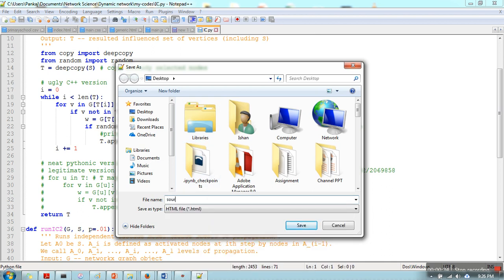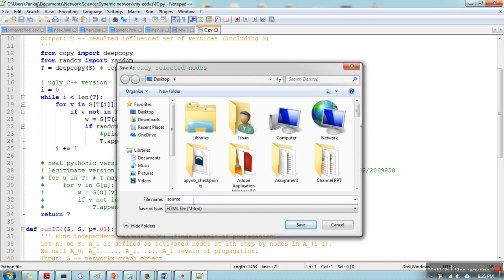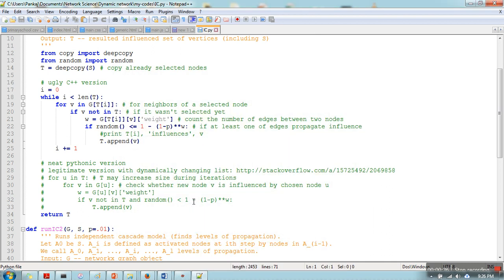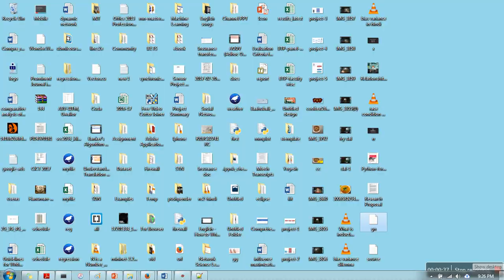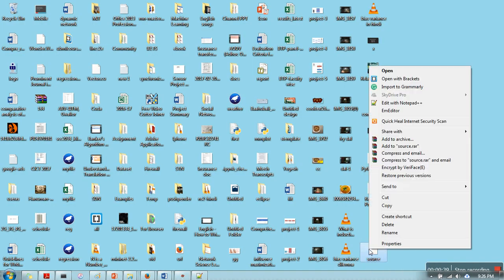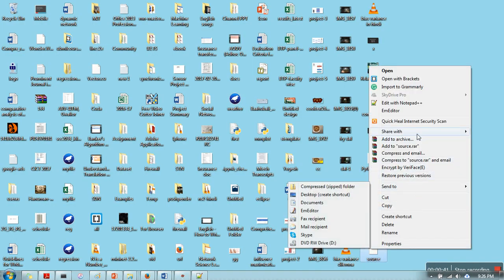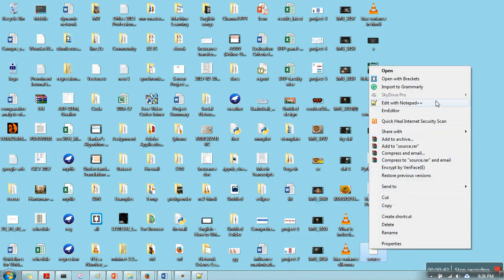I am going to save this file as source. Now let's open this file with a browser.